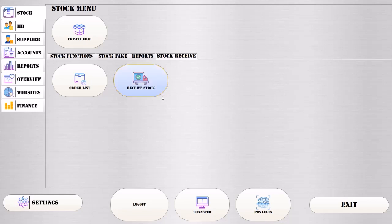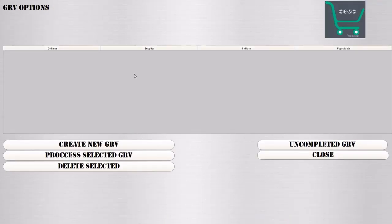Hi guys, today we're going to show you how to do a GRV.